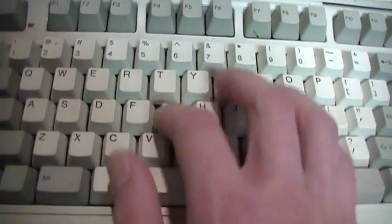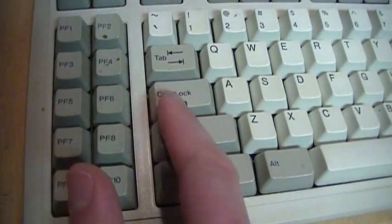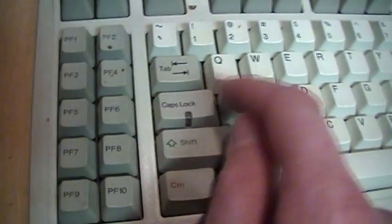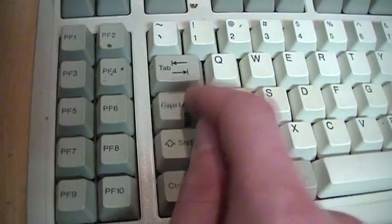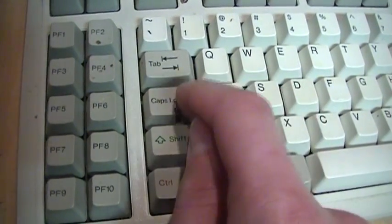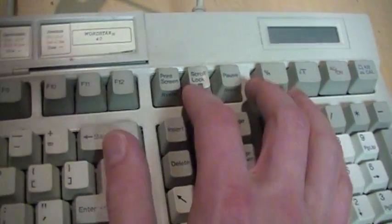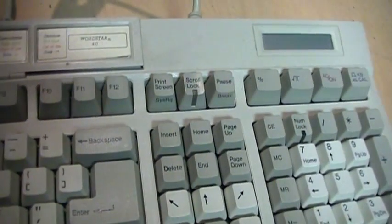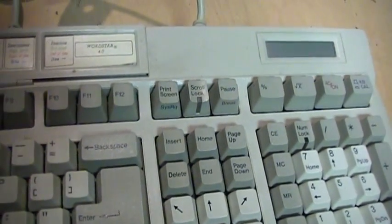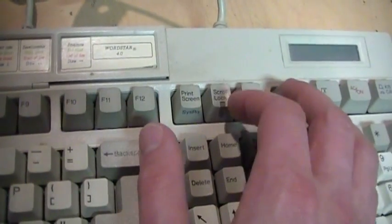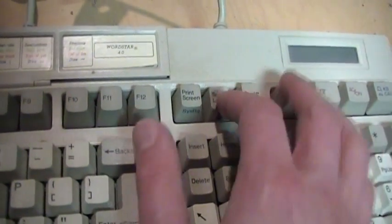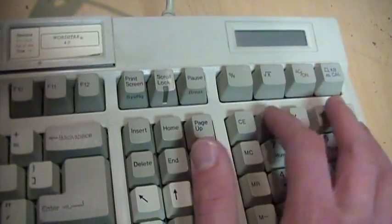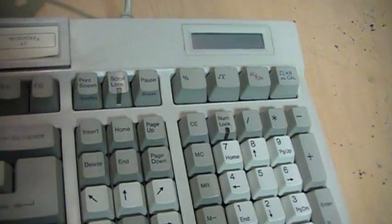Except for these keys which have the indicator lights in them. Those are not clicky. It's due to the space and the key switch mechanism that the indicator light takes up. That's why they couldn't put the part in there that makes it click, because the space is taken up by the little LED that has the indicator light in it.